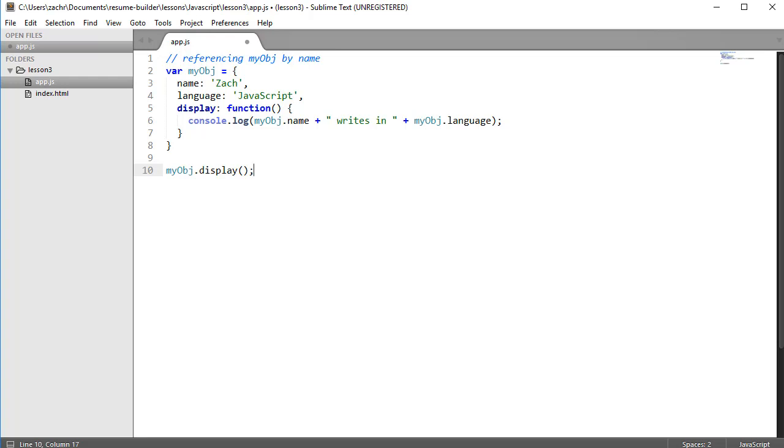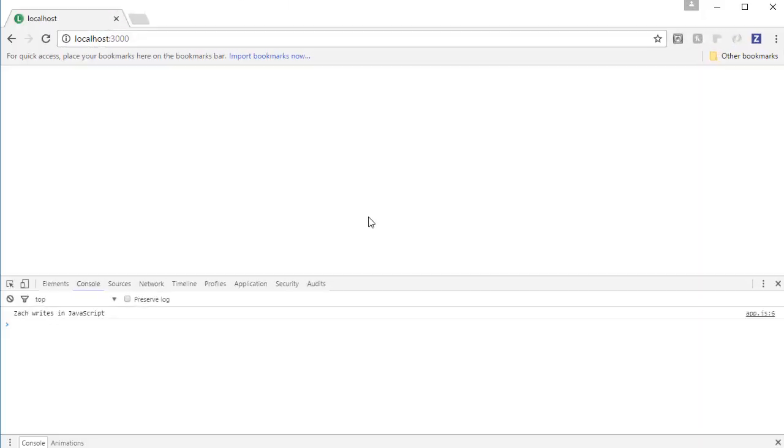After our myobj object initialization, I've invoked that display method. Let's go to the browser to see what it logs to the console. As we might expect, it logs Zach writes in JavaScript to our console.